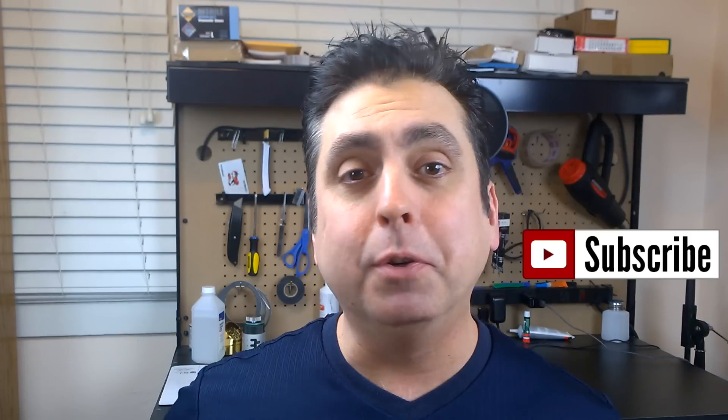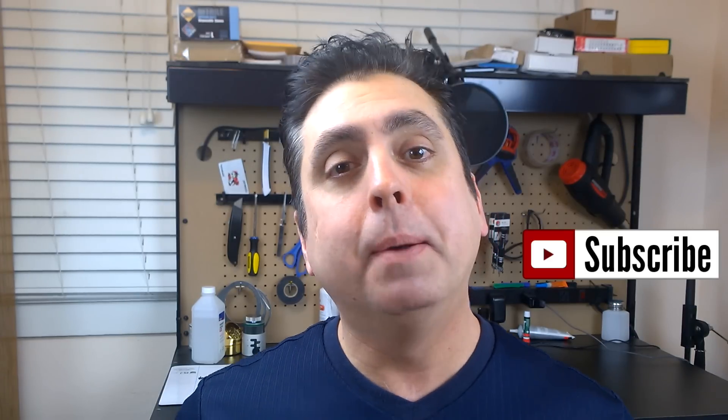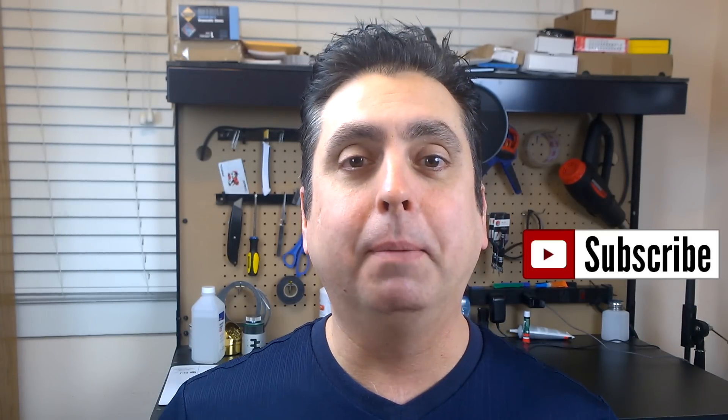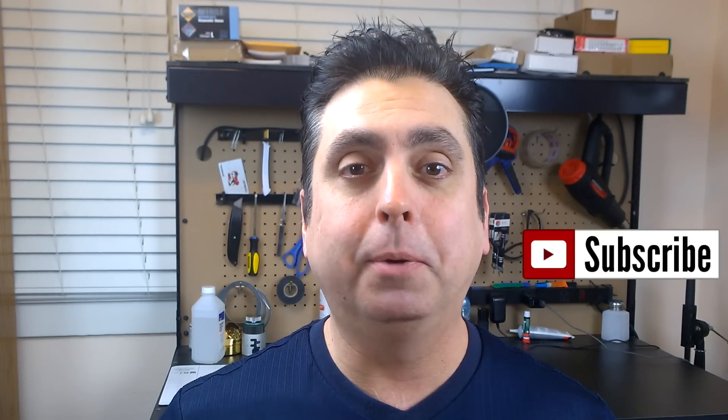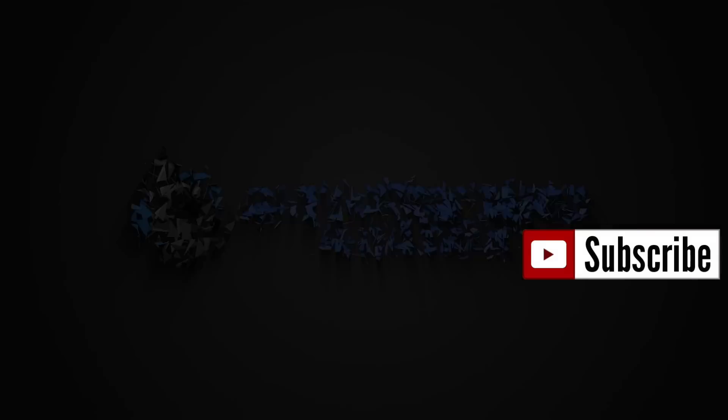If you're interested in this kind of stuff be sure to hit the subscribe button and if you enjoy the video please press the like button below. I really do appreciate it.